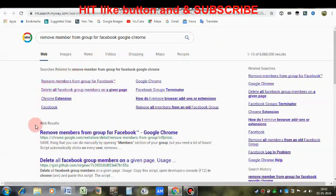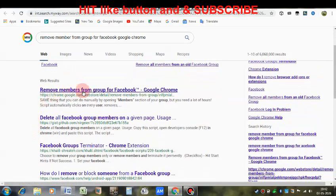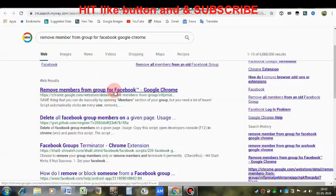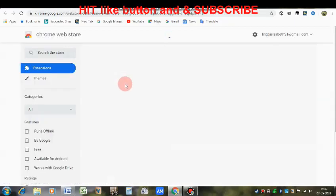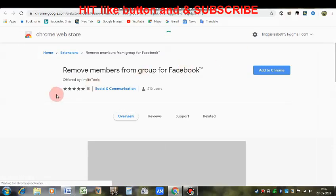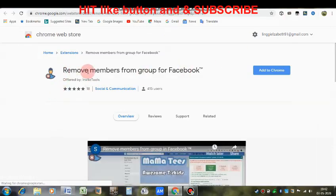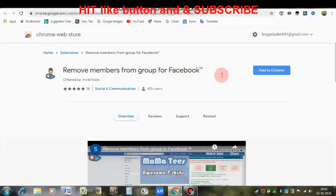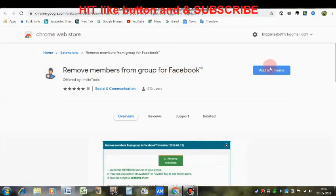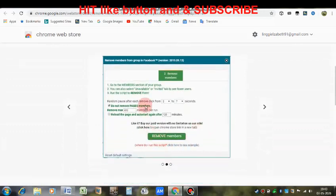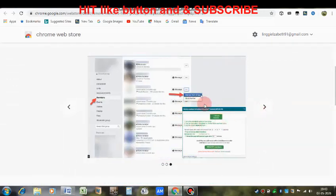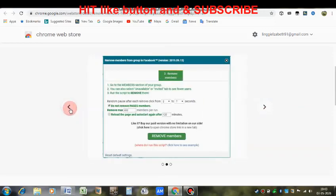Now look at this page — 'Remove from Group for Facebook'. Click on that. We can remove members from a Facebook group. Look at 'Add to Chrome' and click on it.